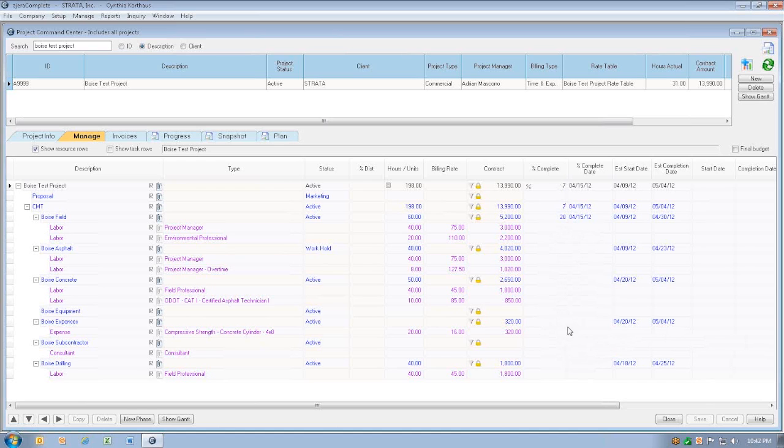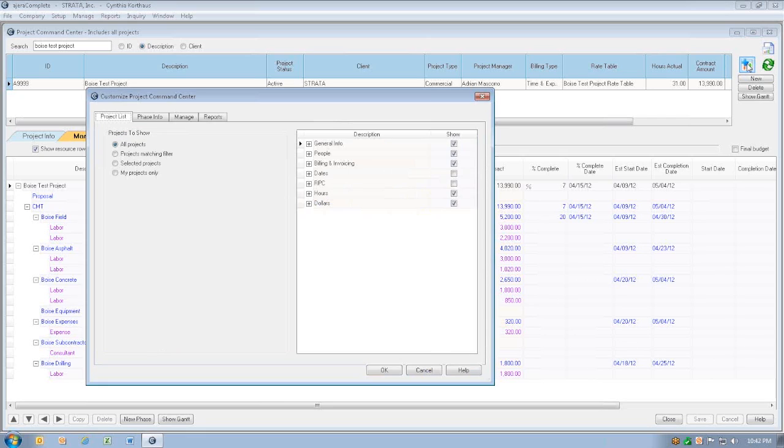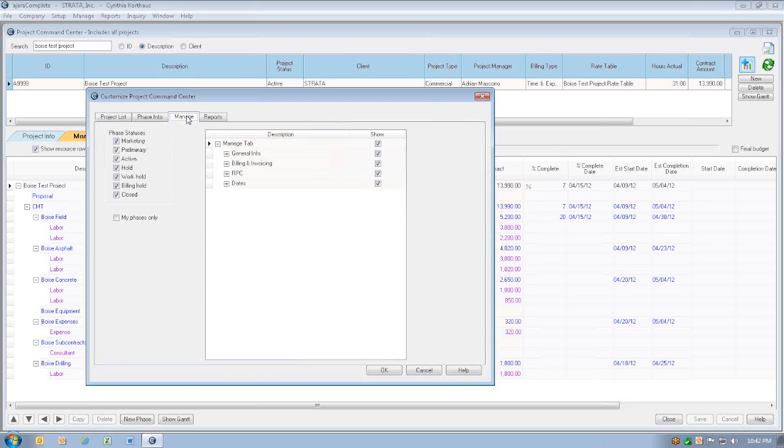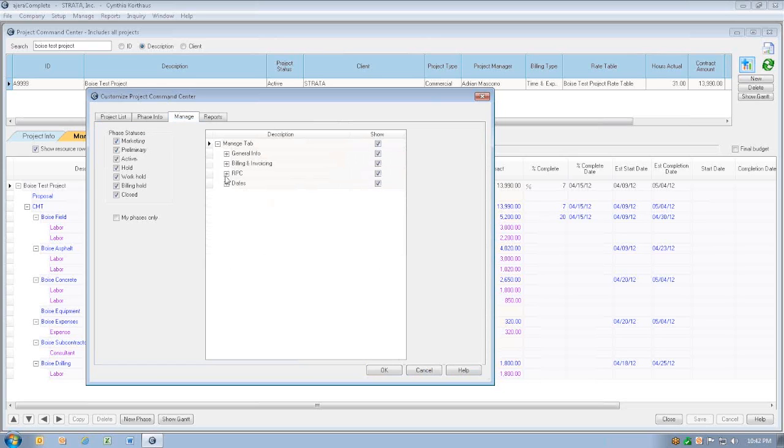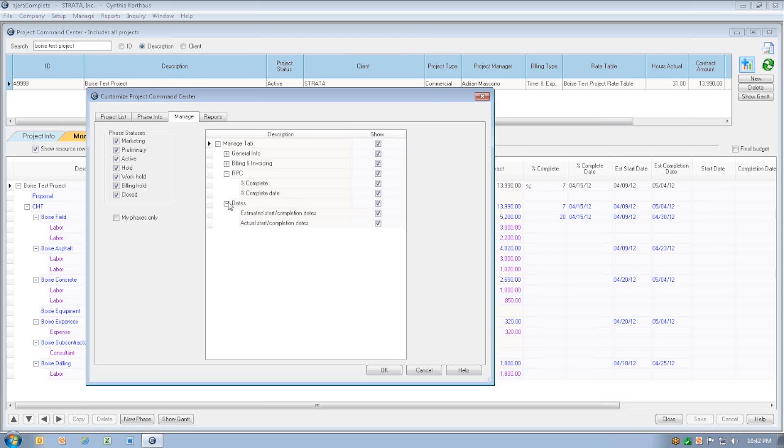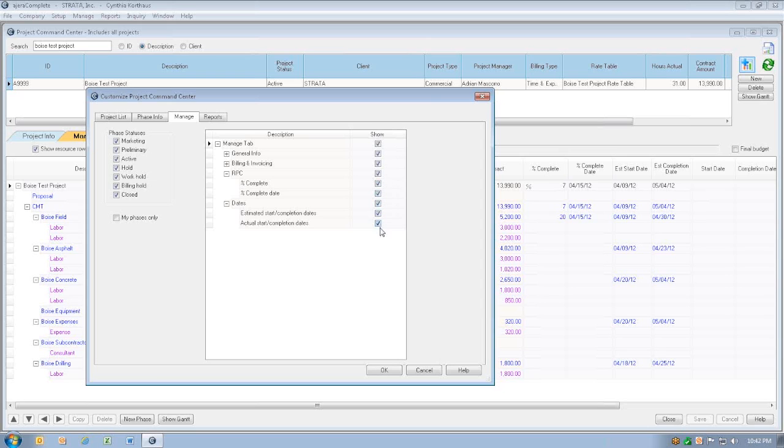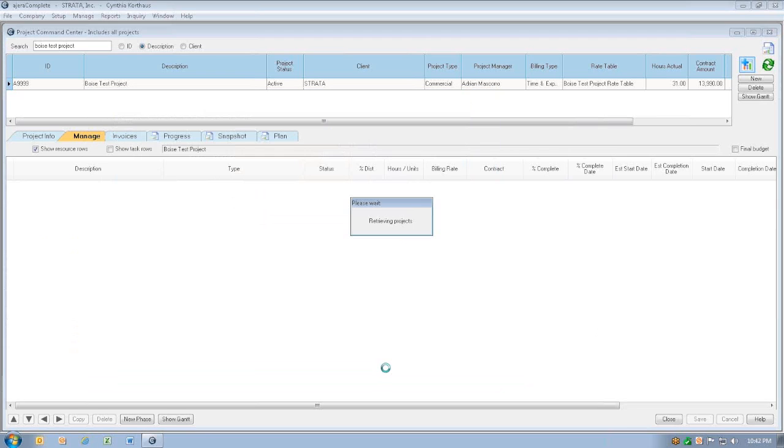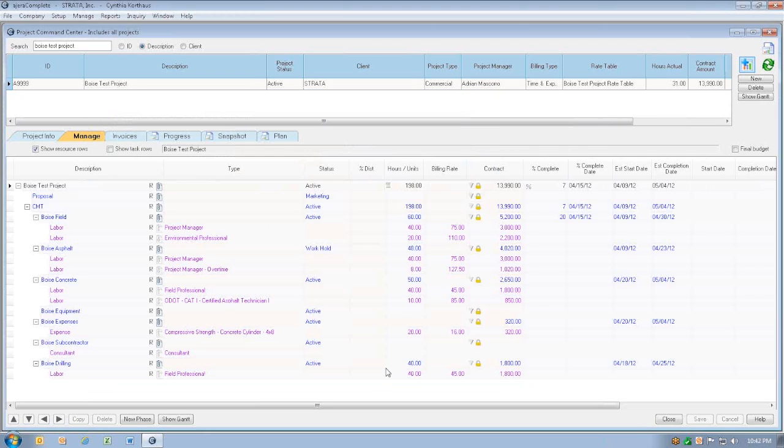Now if any of these fields aren't showing, we can add them through the customized list. So we click customize, and then we're going to click manage. And then these fields will be under the reported percent complete, and the dates field. So we have all of these checked to show them, but if these are unchecked for you, make sure that you've checked these, and then click OK, and you'll have access to them.